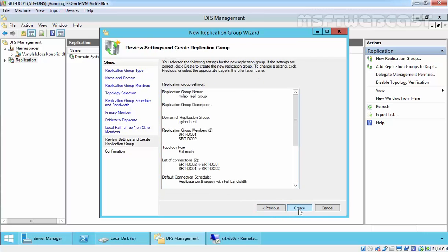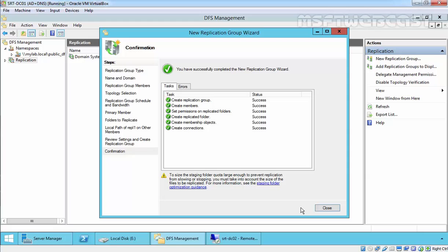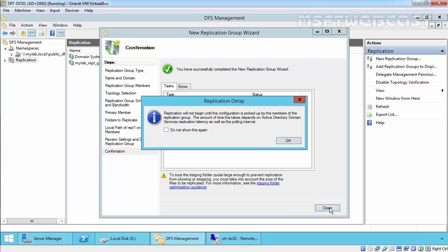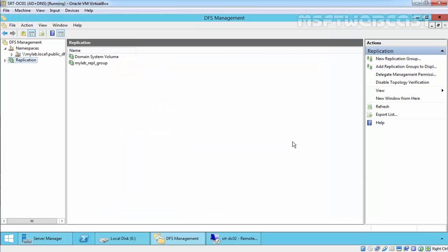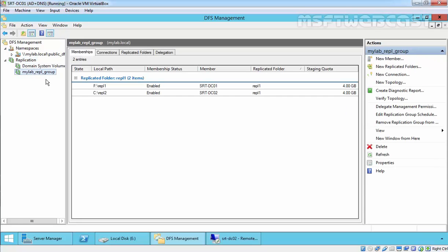Click Next. In the Review Settings and Create Replication Group window, review all the selected settings. If you want to change anything, click the Previous button; otherwise, click Create to create the new replication group. In the confirmation window, the replication group is created successfully — click Close. We can verify that our new replication group is created. The initial replication will take a few minutes to hours depending on the link speed, data size, and connection between the computers.